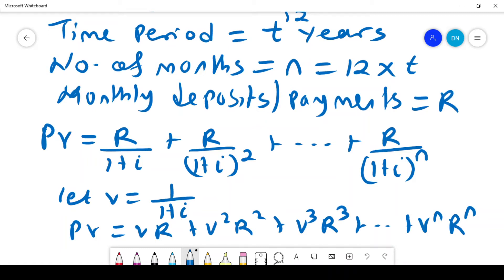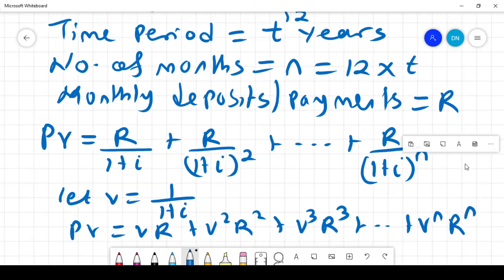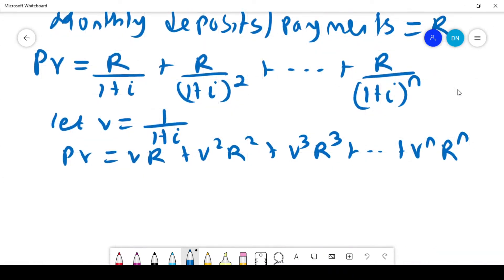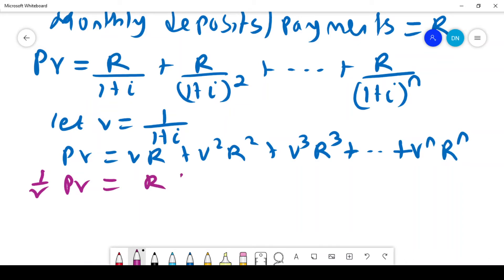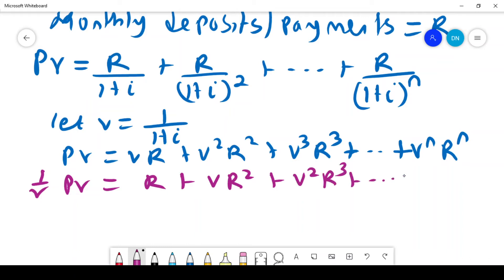So that is my first equation. To develop a general formula from this, I am going to multiply through by 1 over V. That gives me R plus VR plus V squared R, all the way plus V^(N-1) times R. So I now have two equations.